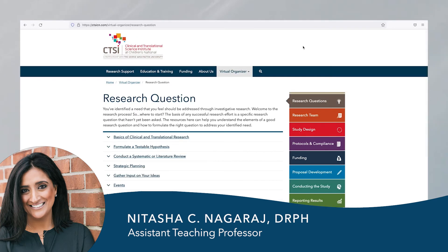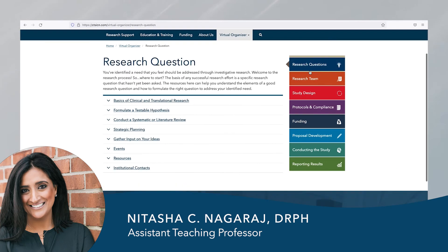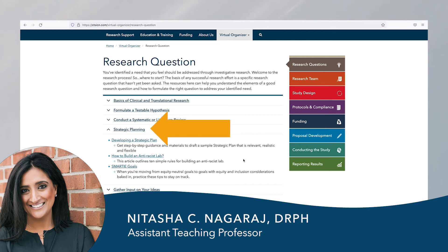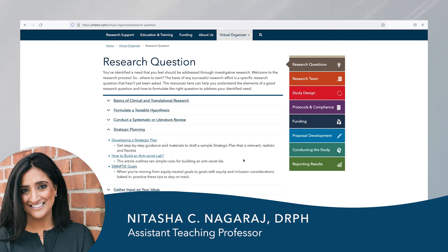Finally, as a researcher that constantly engages in evaluation, I tend to use the virtual organizer as a means to organize my thoughts on how to conduct research, refine my specific research questions, and specifically ensure that my research questions and study design make sense together. I hope you find this aspect of the virtual organizer as helpful as I do.